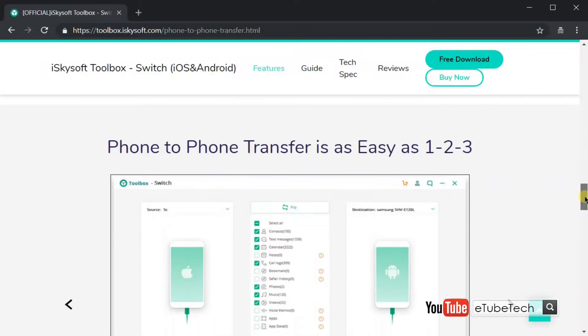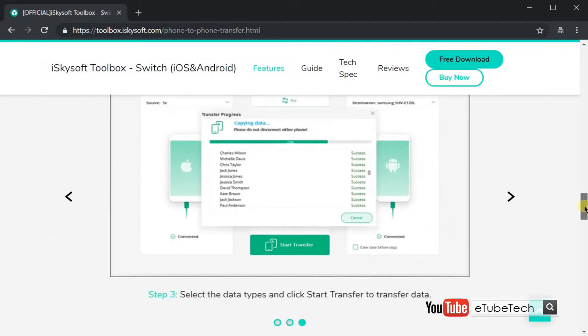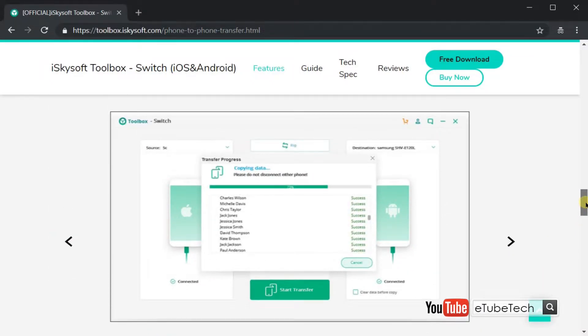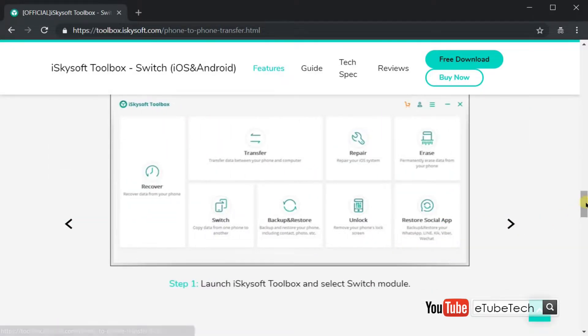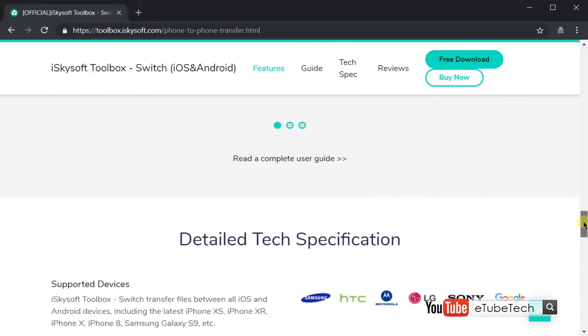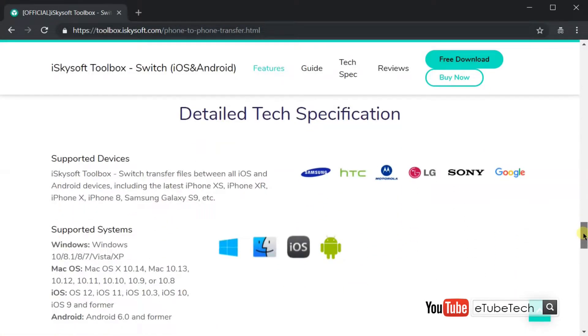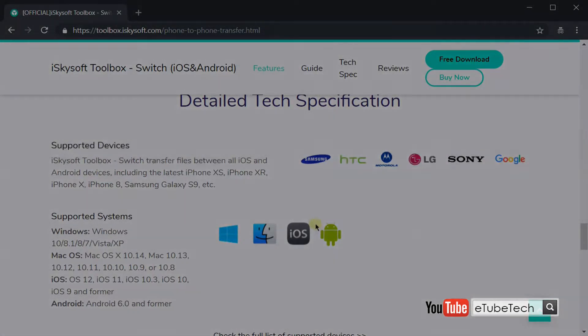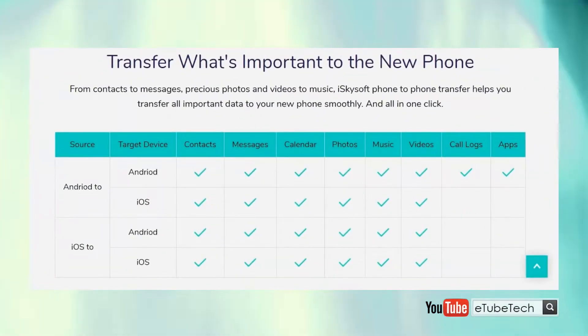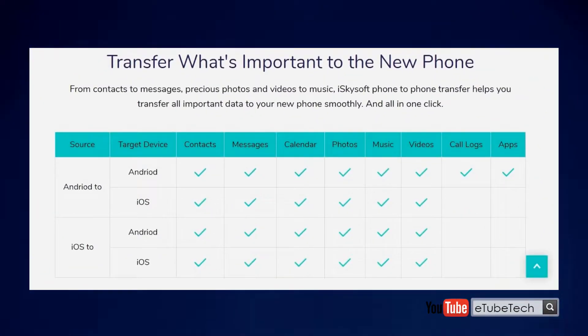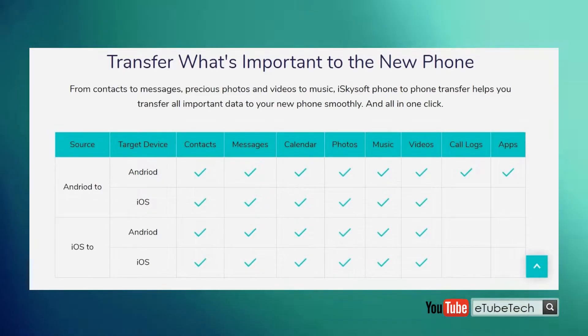If you went the traditional method of transferring files, it wouldn't be a feasible option like having a dedicated software to do that. And also, it's a cross-platform friendly tool, one of the best features out there.